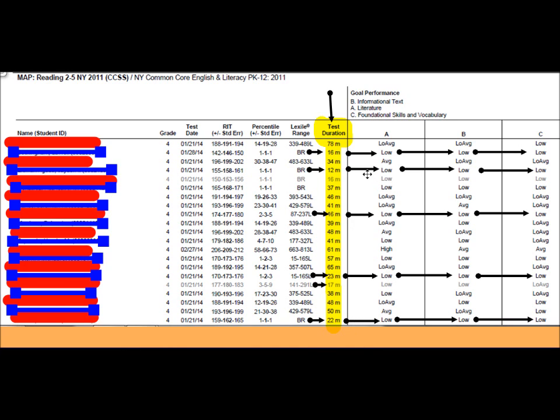That in itself isn't necessarily something you should be concerned about, except that these students are scoring low across the way. So it's not that they're doing it quickly and they're having an understanding of these concepts and they're scoring a high level on them. It's that they're scoring low and they're clicking to get through the test.